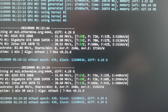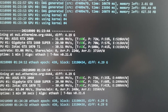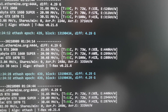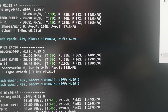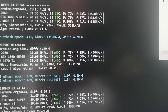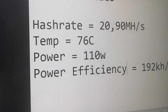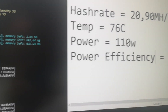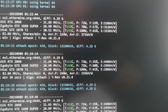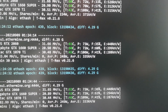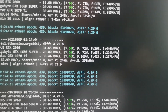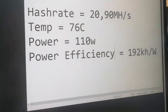After applying the power limit of 56 percent, the hash rate stays the same at around 20.19 megahash per second. However, the temperature has dropped significantly to 60 Celsius and power has gone down to 72 watts — compared to 76 Celsius and 110 watts before. Power efficiency has increased to 294, which is about 100 points higher.